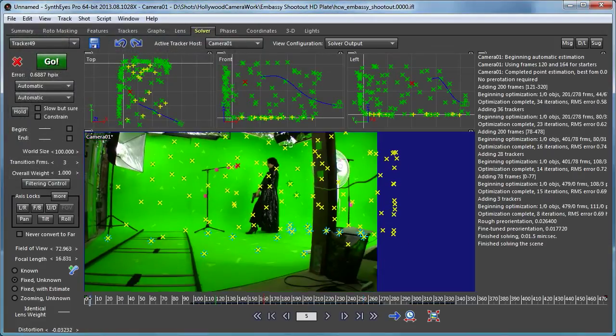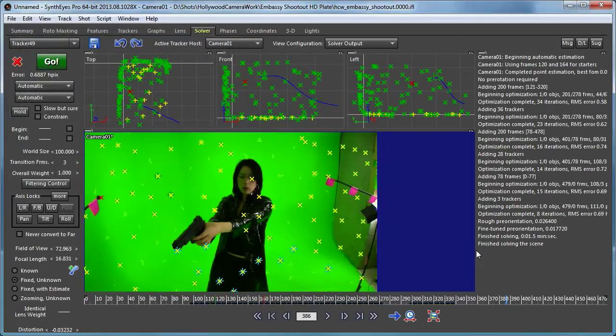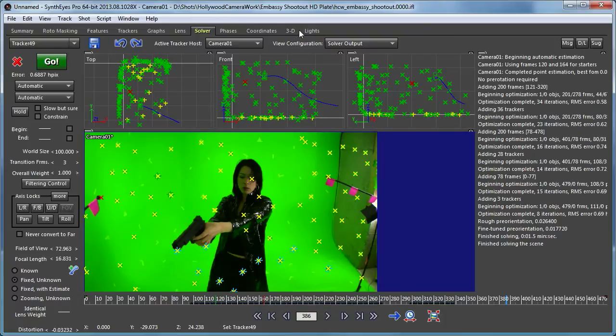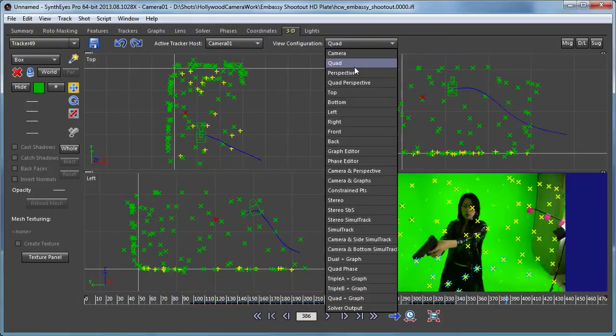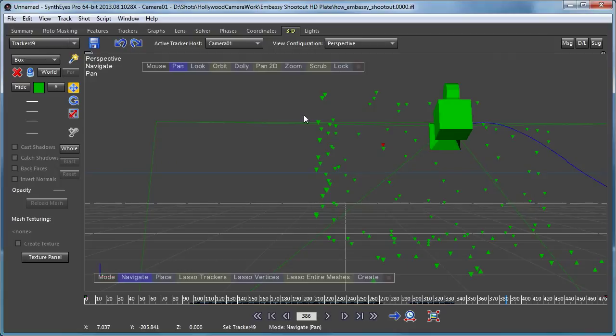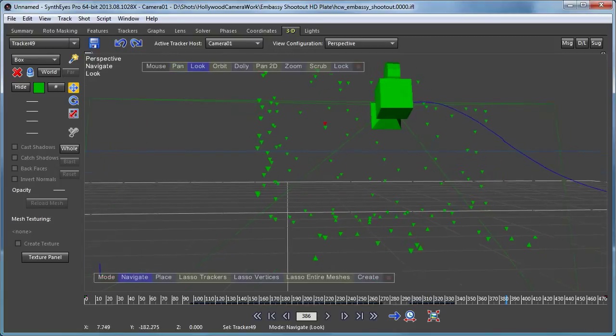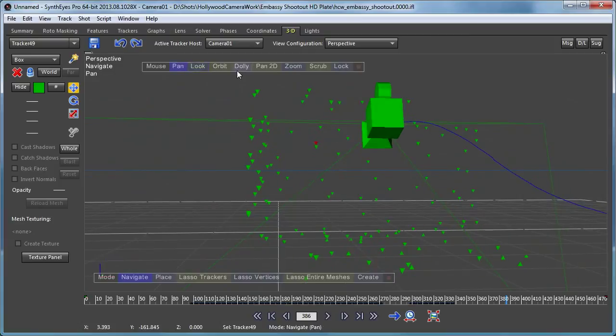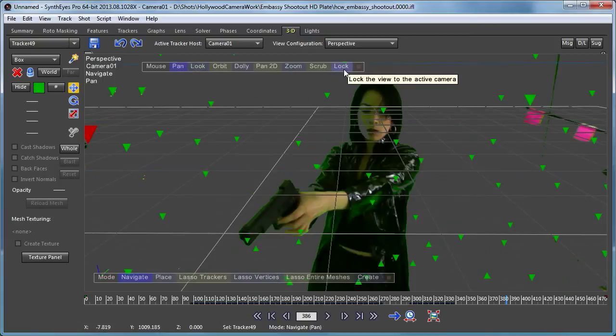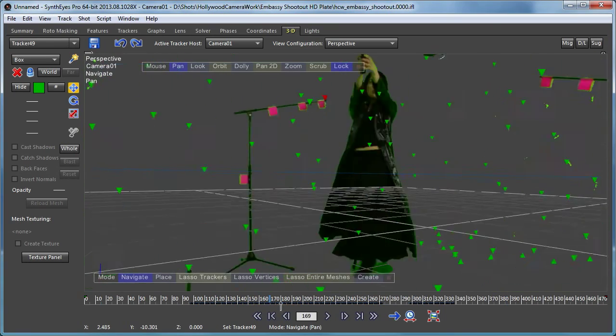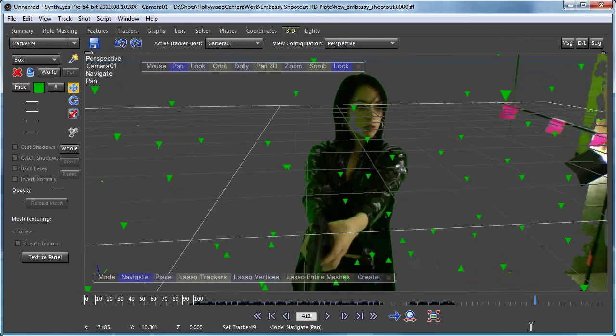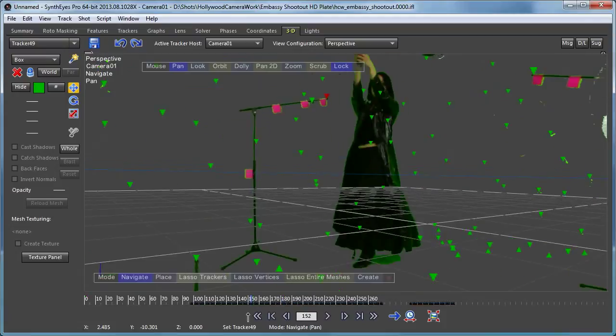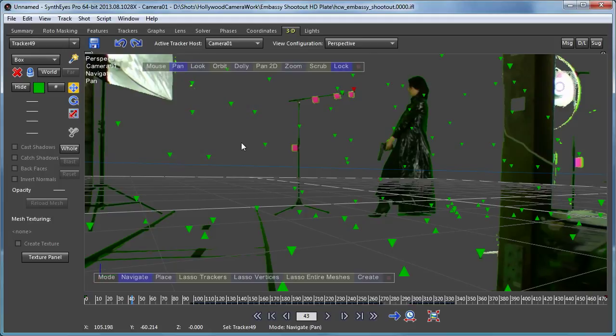So now we have a track that we're going to work with. Let's go and look at the shot now in the perspective view. So right now we're just looking at the perspective view in general. We can look around here and see what's going on. But it's most interesting to go and lock on to the camera view. So the perspective view is now tracking the camera's point of view.